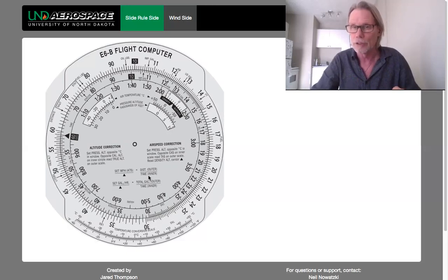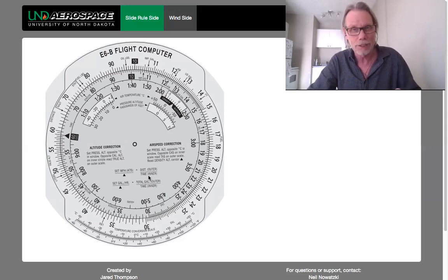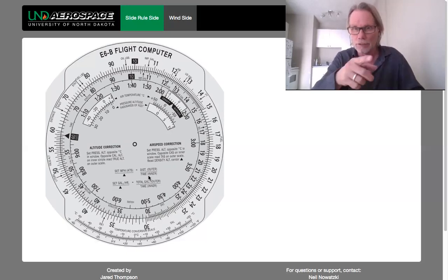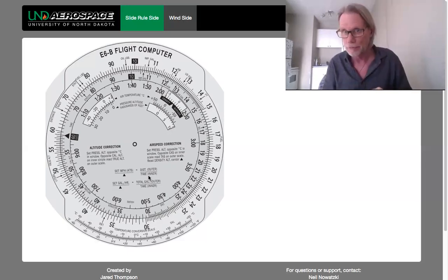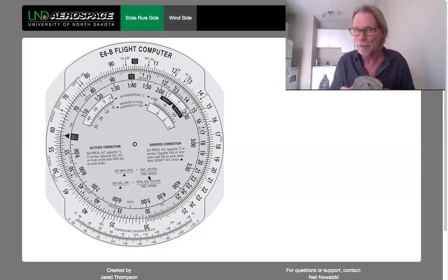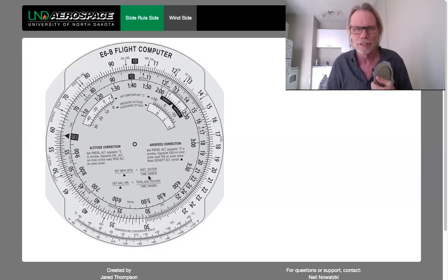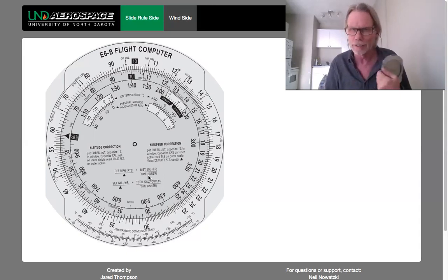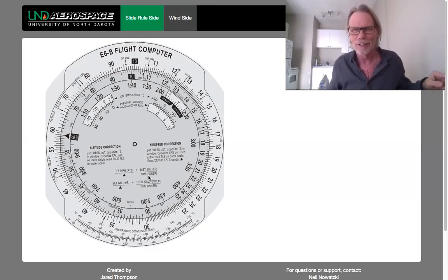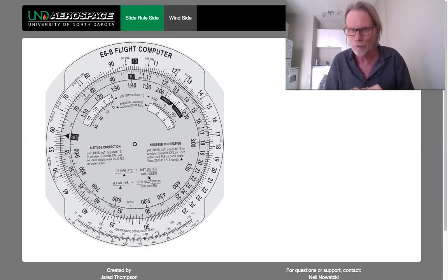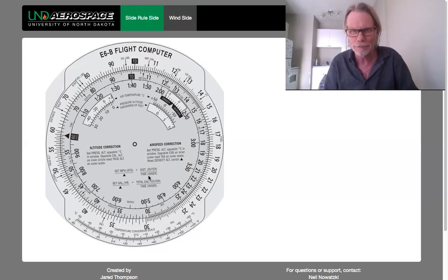Next we'll look at fuel calculations, but that's it for today. I just wanted to do a basic intro and try out this software and website. By all means, get yourself a real E6B. But if it falls apart or you forgot it, you can always go to this University of North Dakota website — a wonderful thing created by Jared Thompson — and use the virtual E6B. I love it. So that's your first E6B lesson in this format with me being able to share the screen. I hope you have a great day and I'll catch you at the ramp. All the best.